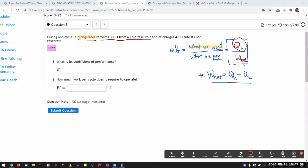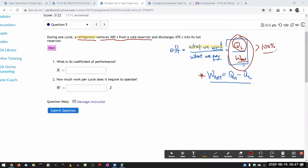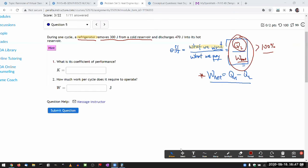And very oftentimes with the refrigerator, this can be greater than 100%. So that's why we call it coefficient of performance, because it kind of feels weird to say something has greater than 100% efficiency. So for a refrigerator, you make that modification to the definition of efficiency, and then you just work through.